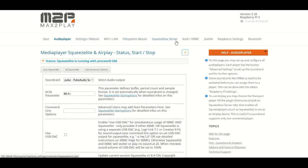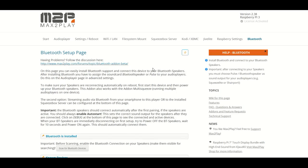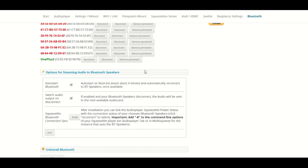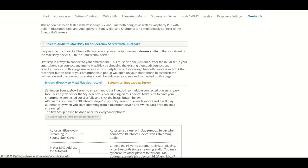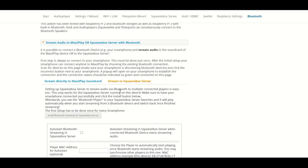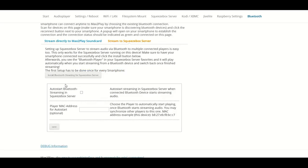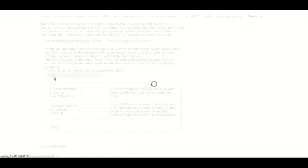In order to accomplish that, we need to go back to our Bluetooth page and check out the other option, stream to Squeezebox Server. Here we have another install button and this actually sets up a direct channel in our Squeezebox Server for the Bluetooth connection.